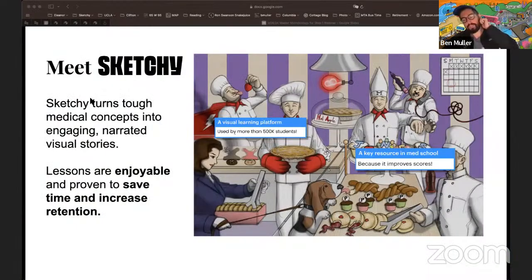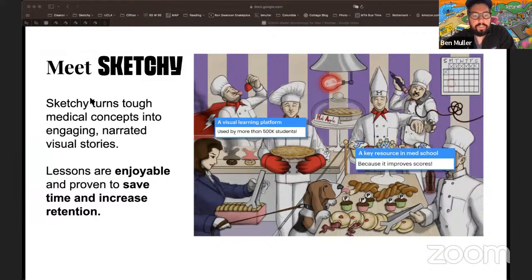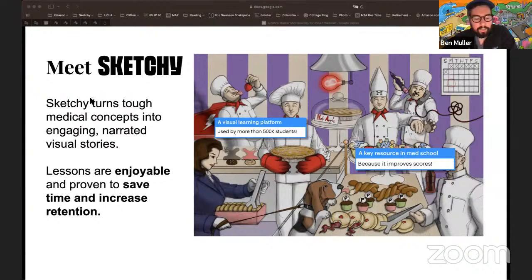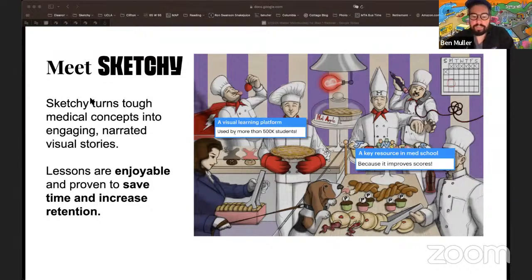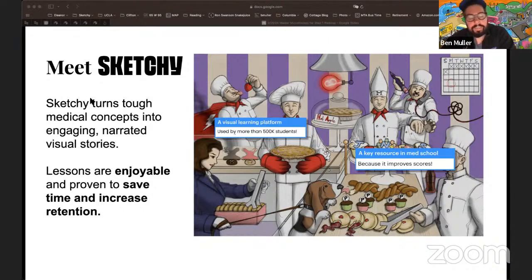Sketchy is a visual learning resource used by more than half a million med students. Both Pooja and I used it — not just because we work here, but we can say it really works. It makes concepts stick and last forever. It actually makes studying for Step 1 fun — dare I say fun might be an exaggeration, but less awful. And most importantly, it makes your scores better and pass rates on Step 1 go up.